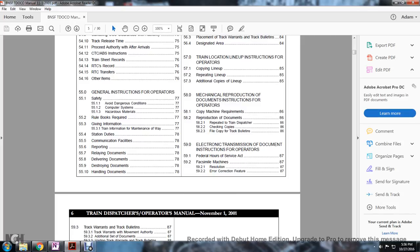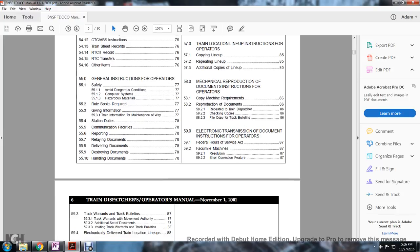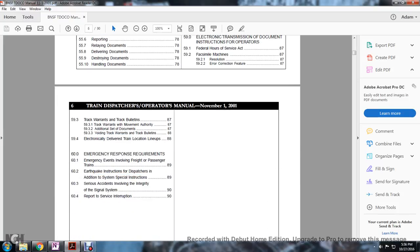59 electrical transmission of document instruction operators: federal hours service act, fast mile machines, resolution, error correction and failure, track warrants and track bulletins, track warrants and movement authority, additional setup document and track bulletins.